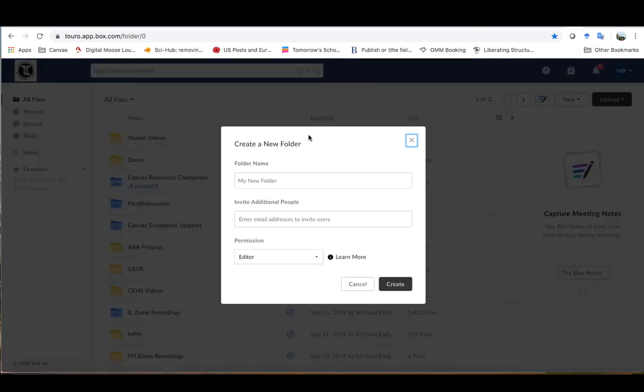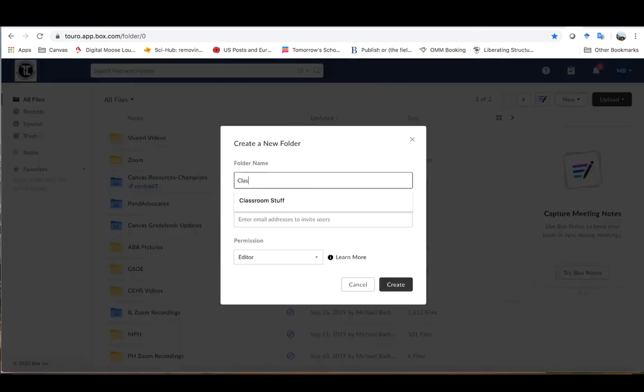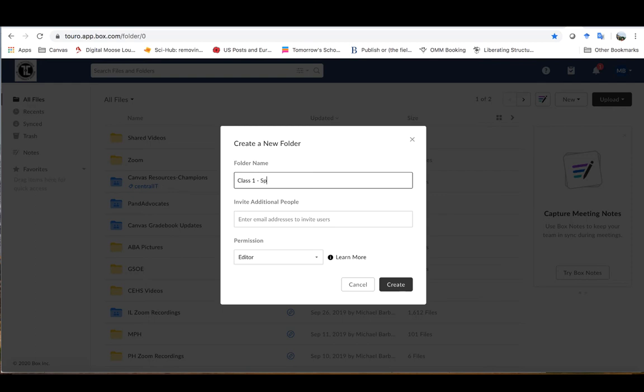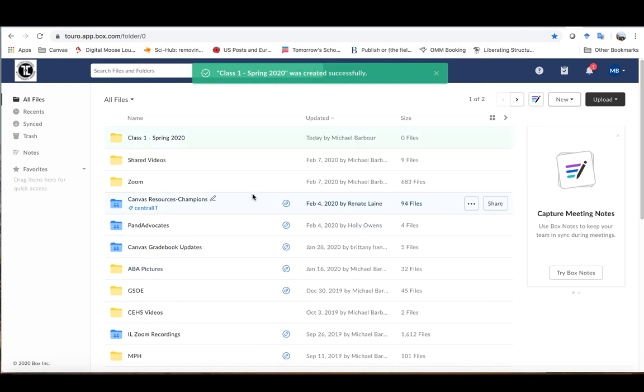So I'm just going to create a new folder here that is called class 1, and you can name it after the class that you're teaching. I'm going to say spring 2020 and I'm going to create that folder. You can see that folder shows up right at the top there.